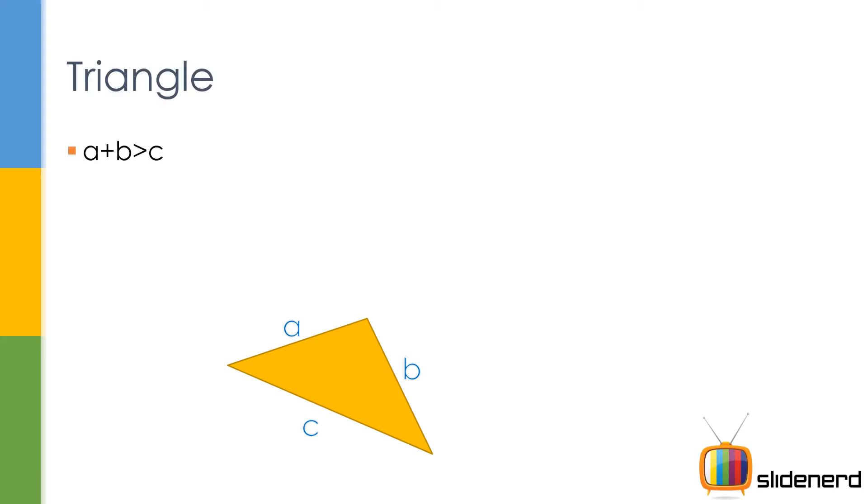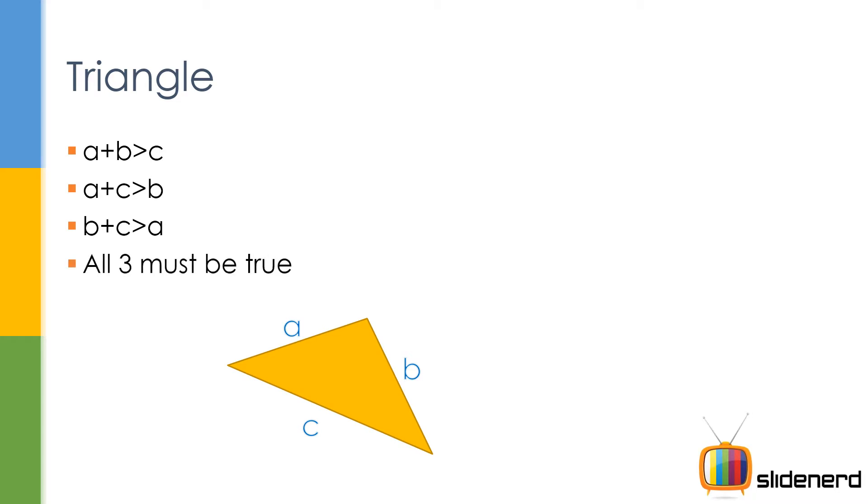So here you have A plus B greater than C, A plus C greater than B, B plus C greater than A. These are the three conditions that should be satisfied if you want three sides to be a triangle, and all three must be true at the same time. This is one important concept.